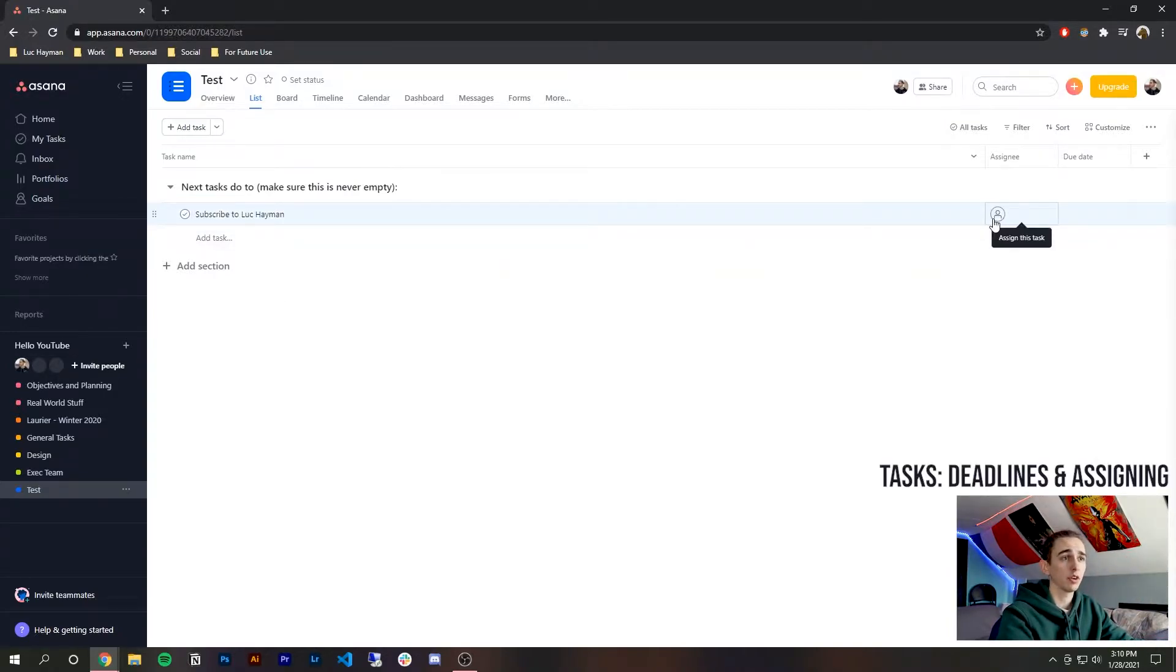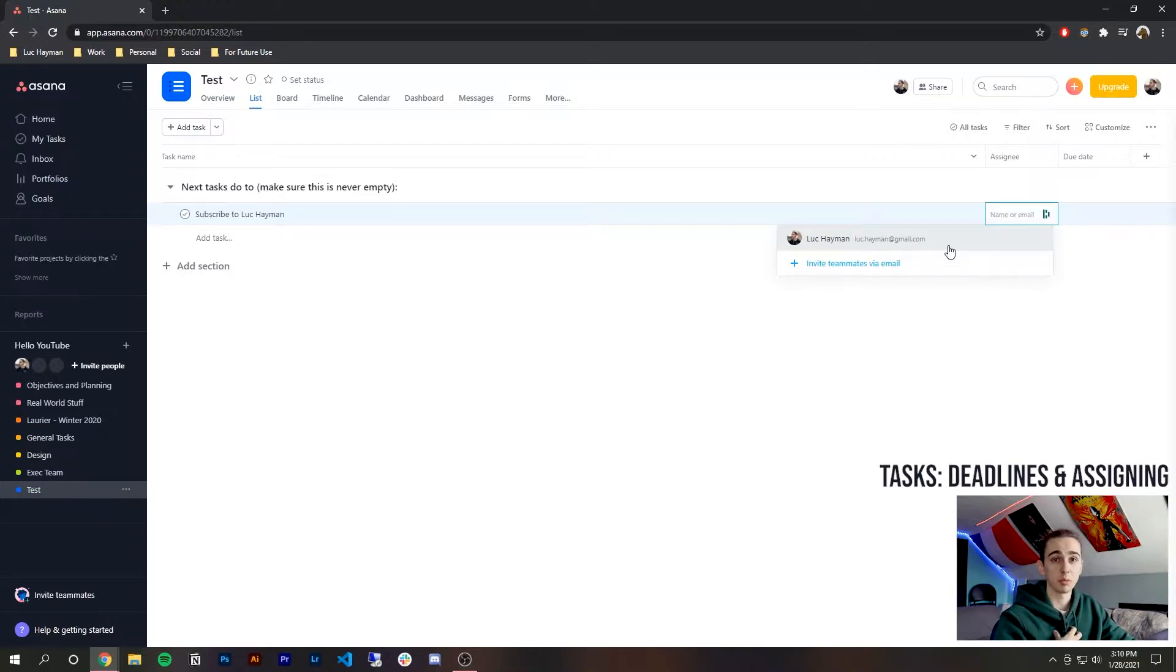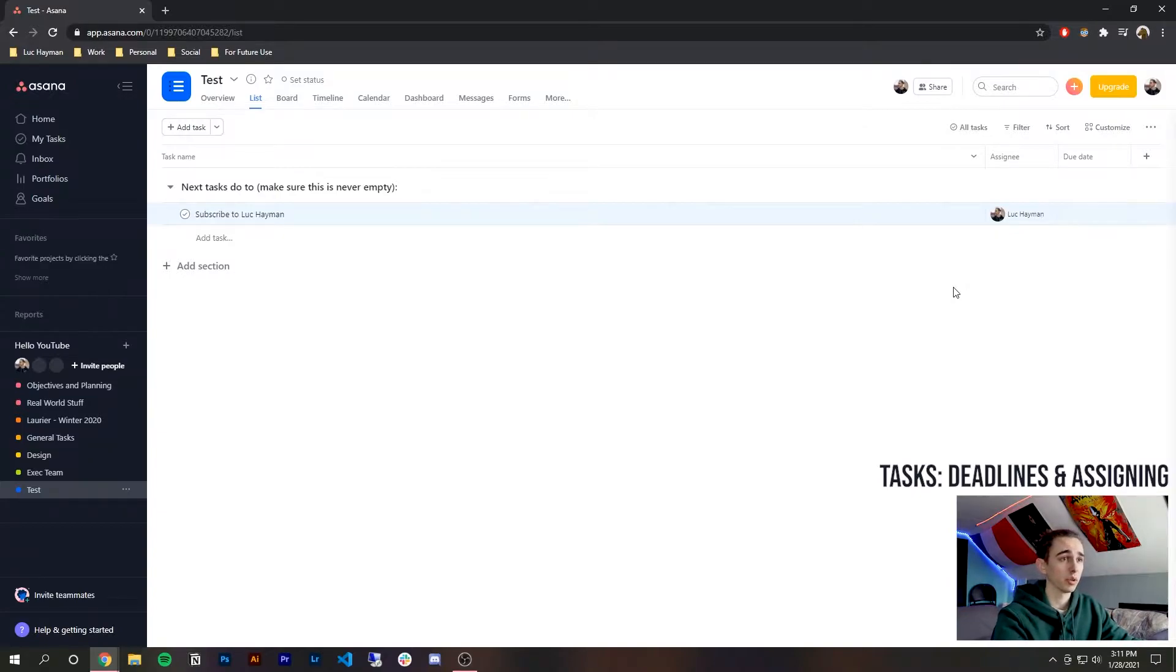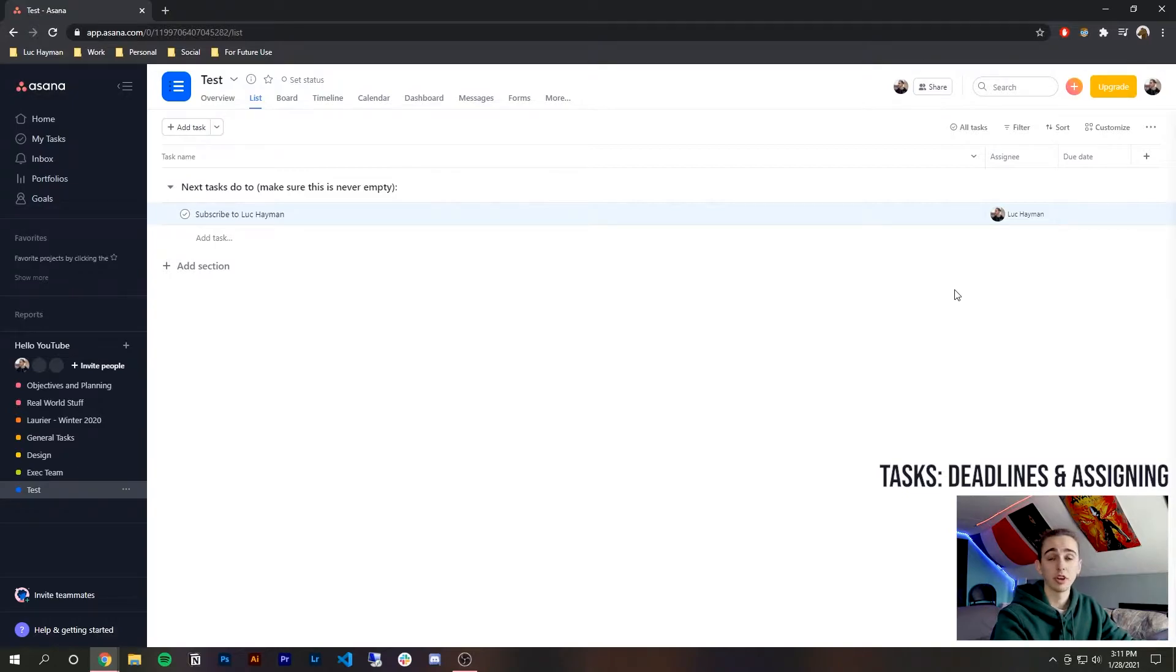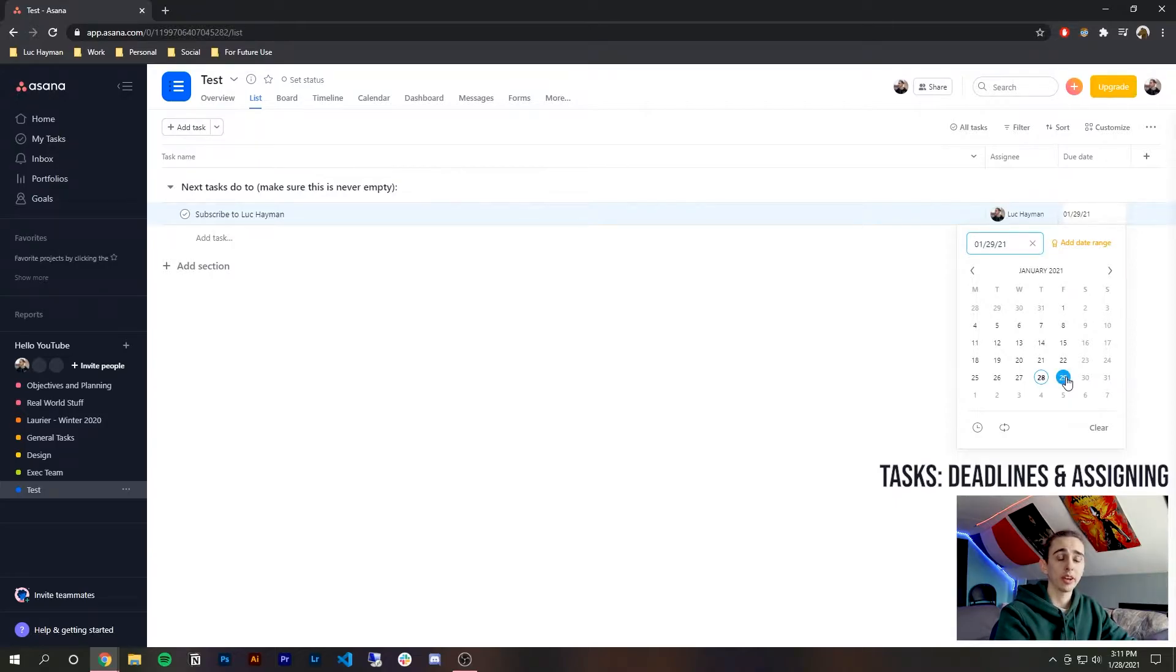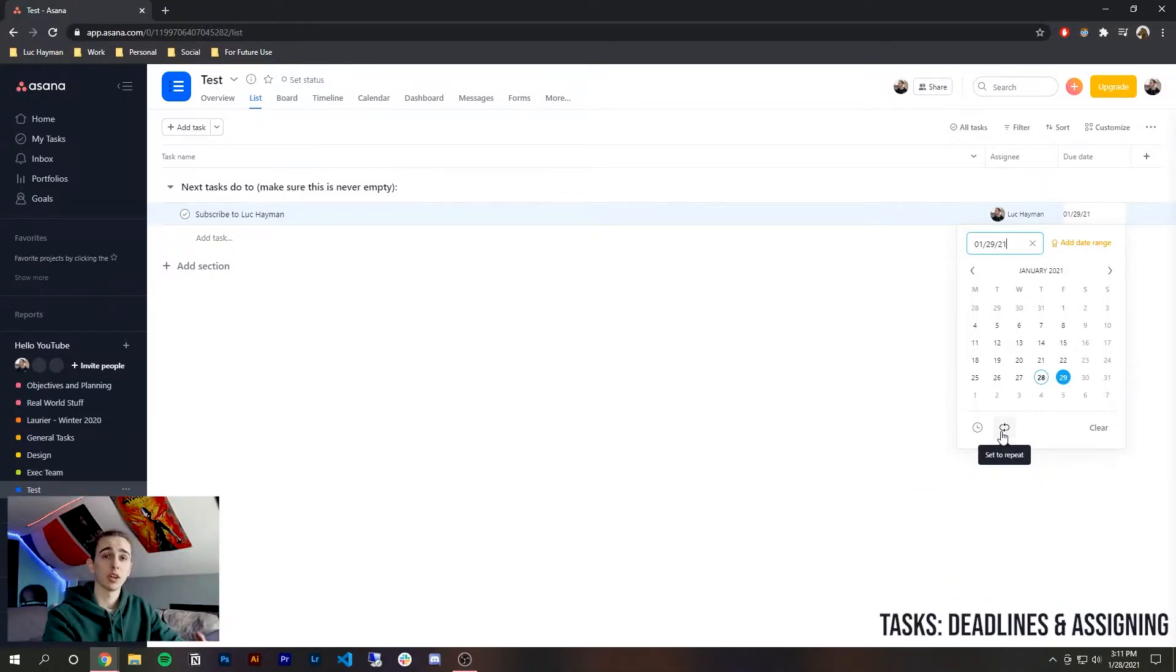All right so we've now created this task what now well we can add many different things to it. So first of all you can assign it to someone so this is a personal Asana which means that there's only me in this team so I can only assign it to myself however if there were more people I could assign it to different people and have more flexibility. So this is good for a manager who wants to share it with someone and then I can add a due date.